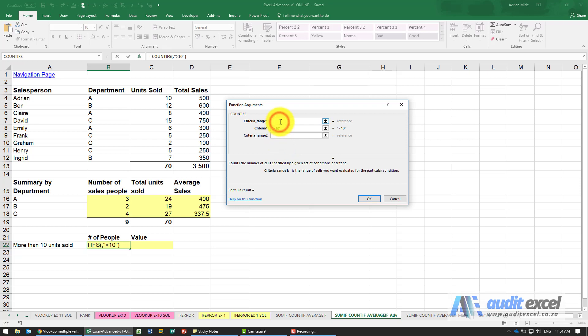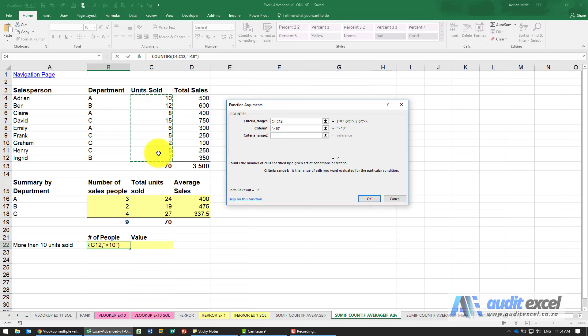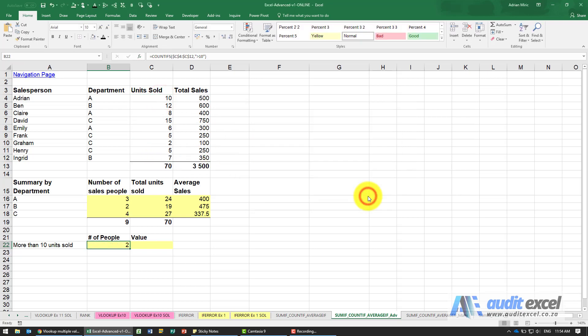Where must Excel go find the bigger than 10s? We highlight it over here, put our dollar signs in, and when I say okay you'll see it gives us a 2.